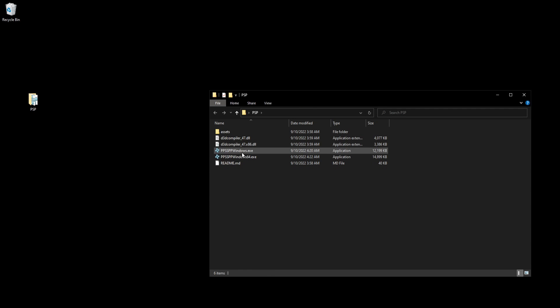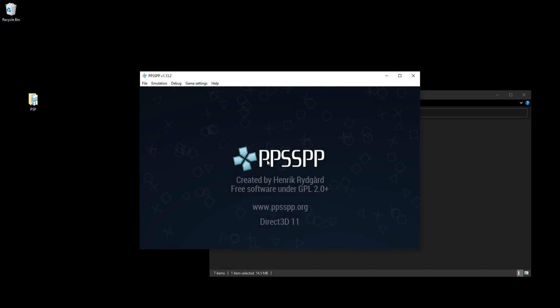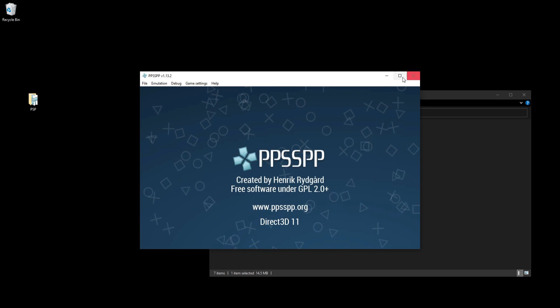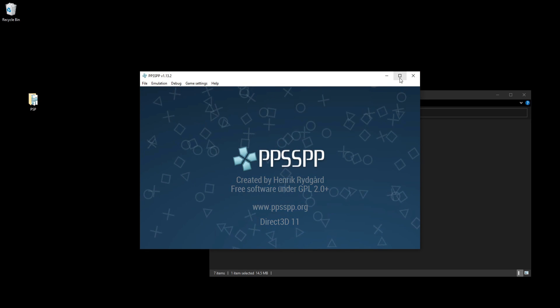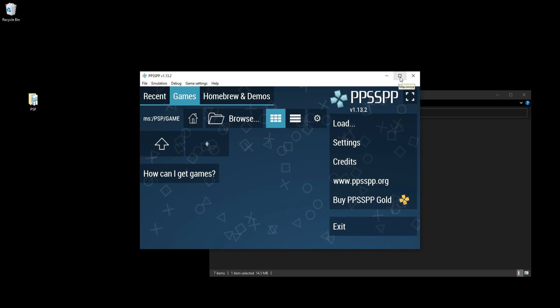To start up your emulator, click on the PPSSPP 64.